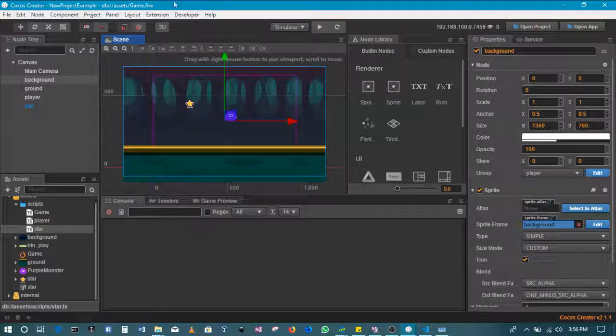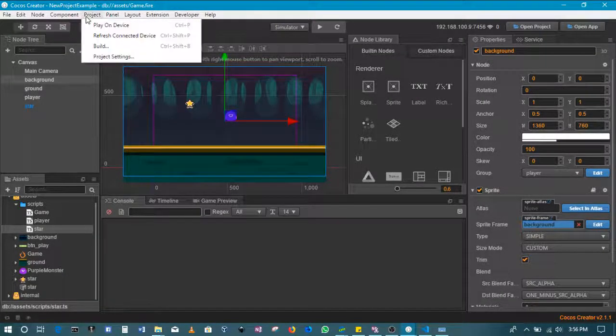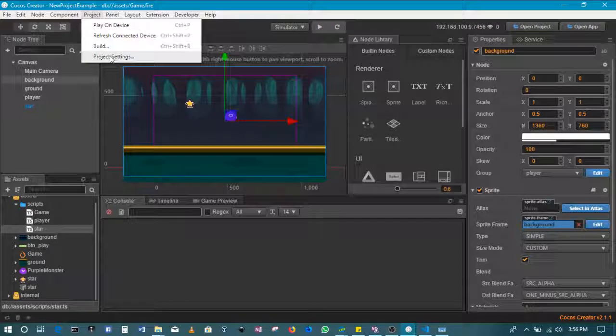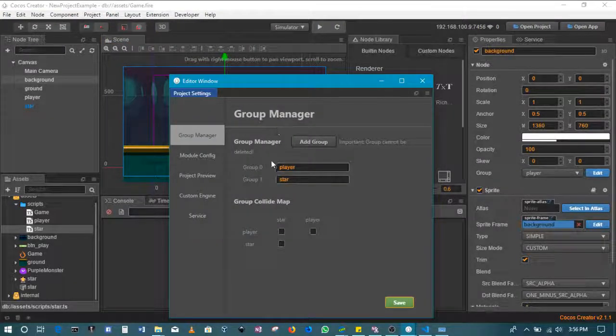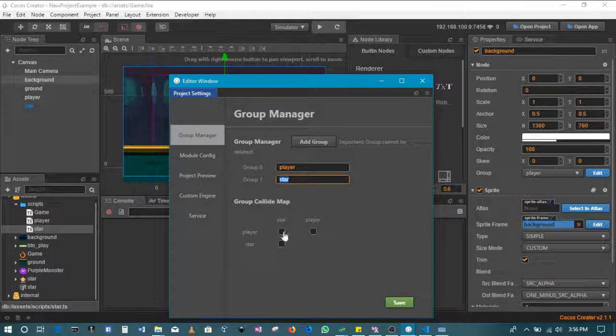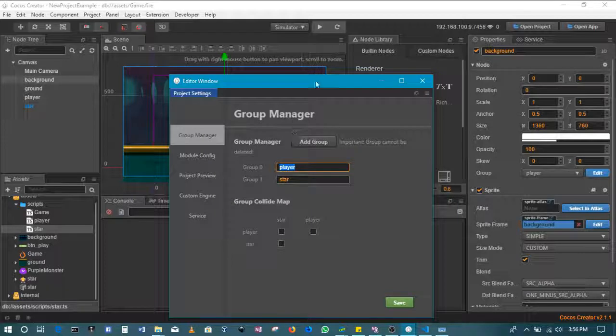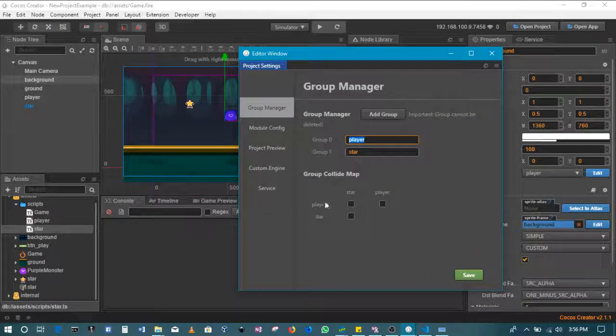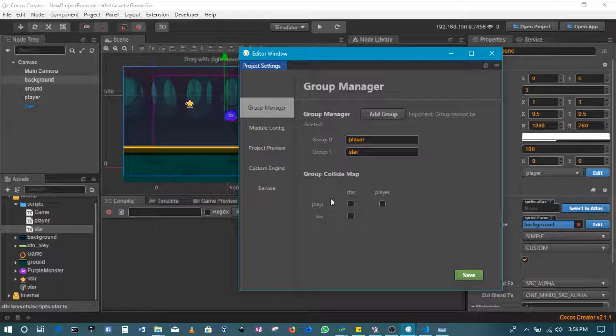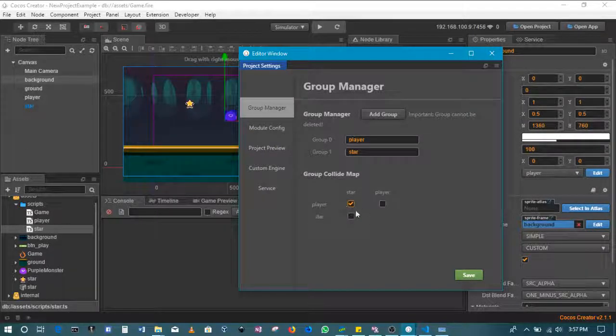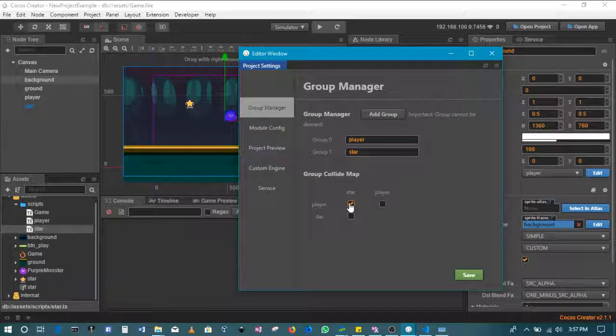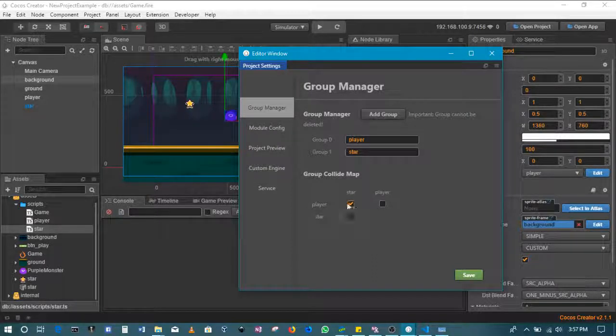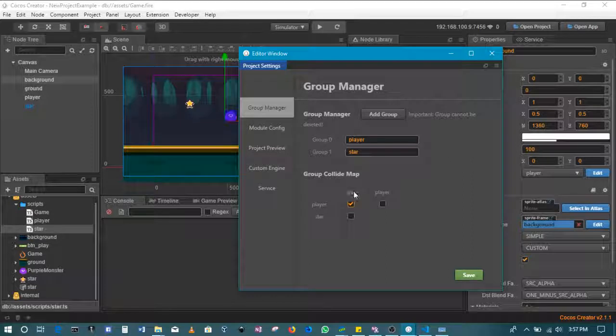Okay, so I've figured out what's missing. Come to the project, then project settings. Here we need to select the collision bodies that we want to listen to. So let's say, for example, if the star comes across the player, in this case we'll tick this. Ticking this box means that if the star and the player group collide...